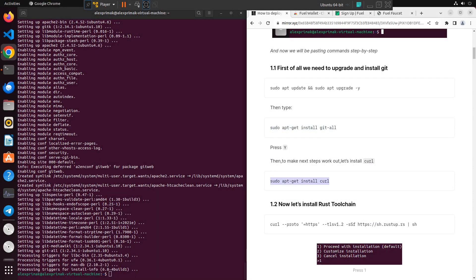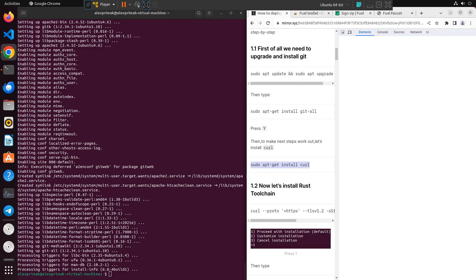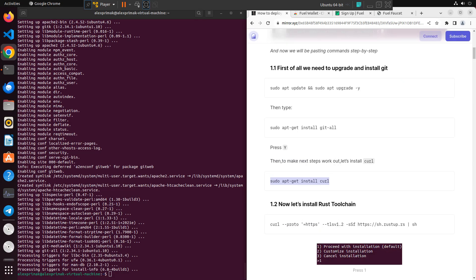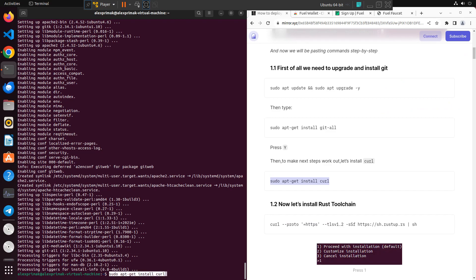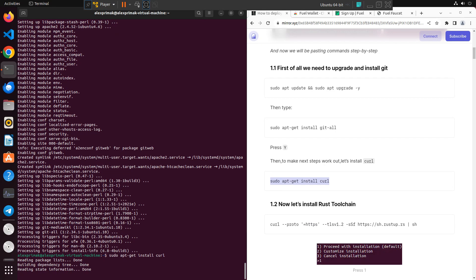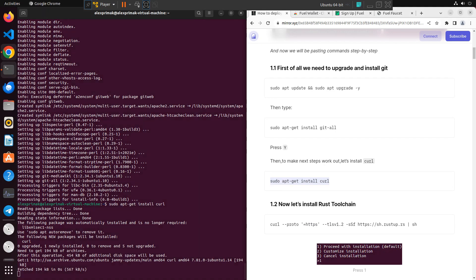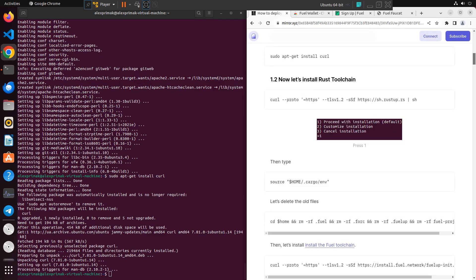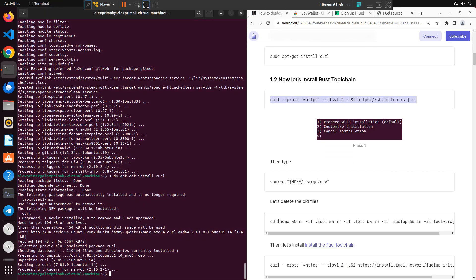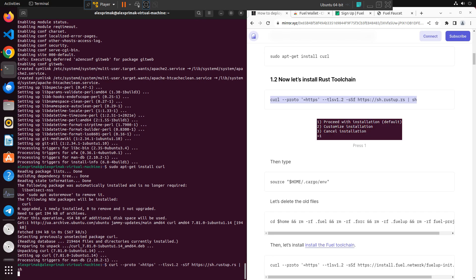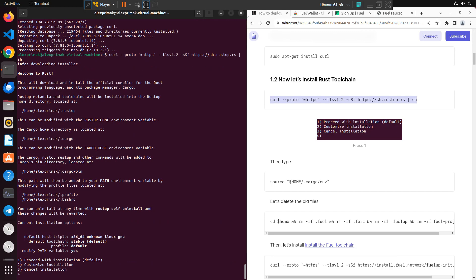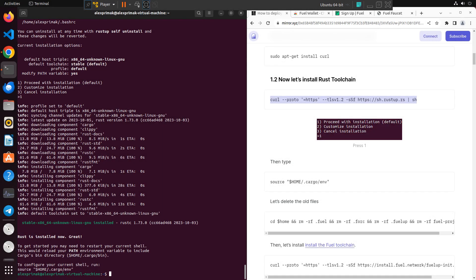Also pretty simple, just copying command and pasting it in your terminal. After that we need to install a Rust toolchain. Also pretty simple, just copying command, paste it in, and we need to press 1 for just default installation.